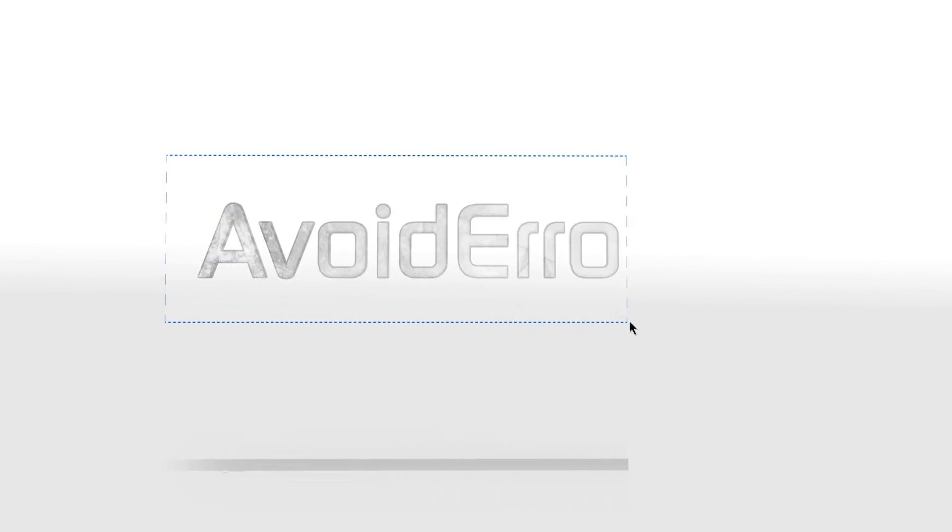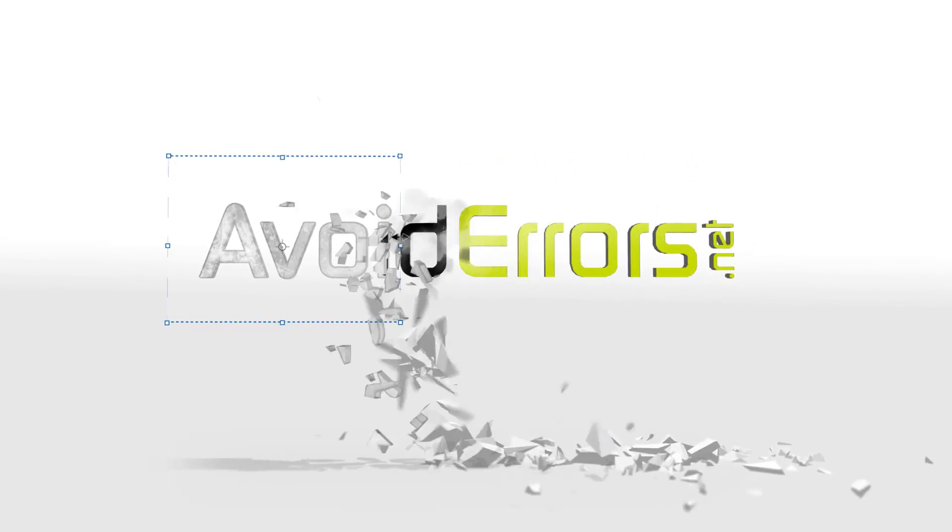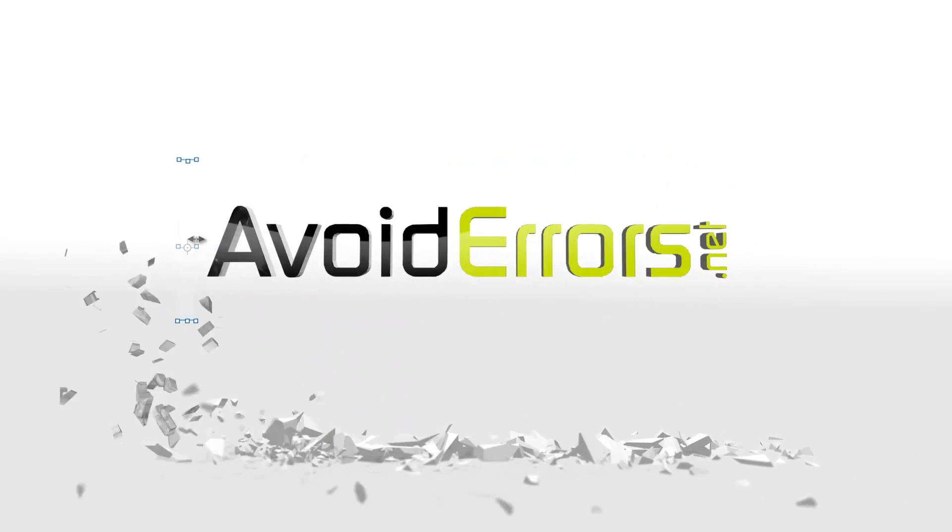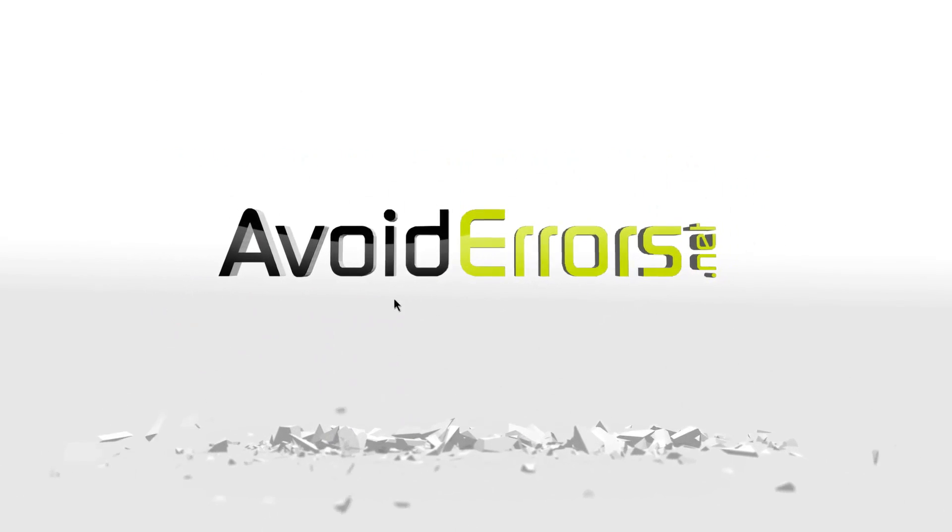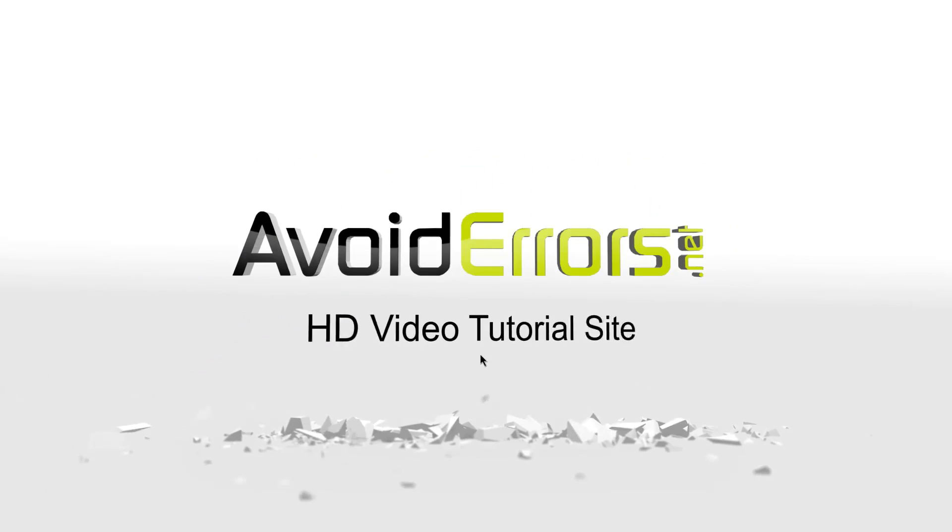Hi, my name is Miguel from Avoiderrors.net. In this tutorial, I'm going to be showing you guys how to install Windows 10 IoT Core onto a Raspberry Pi 3.